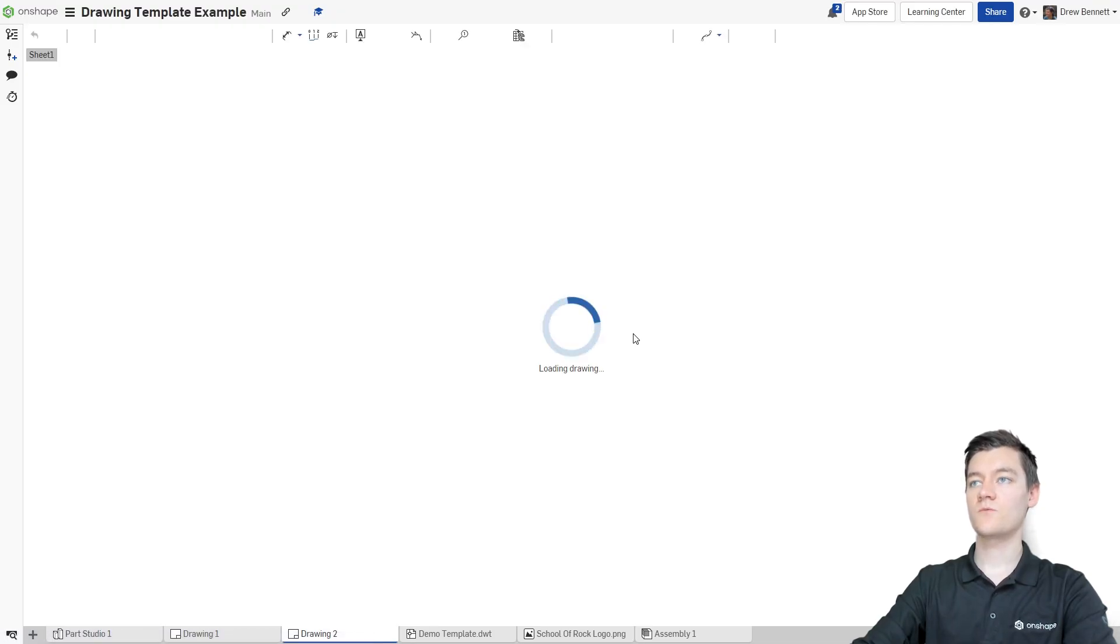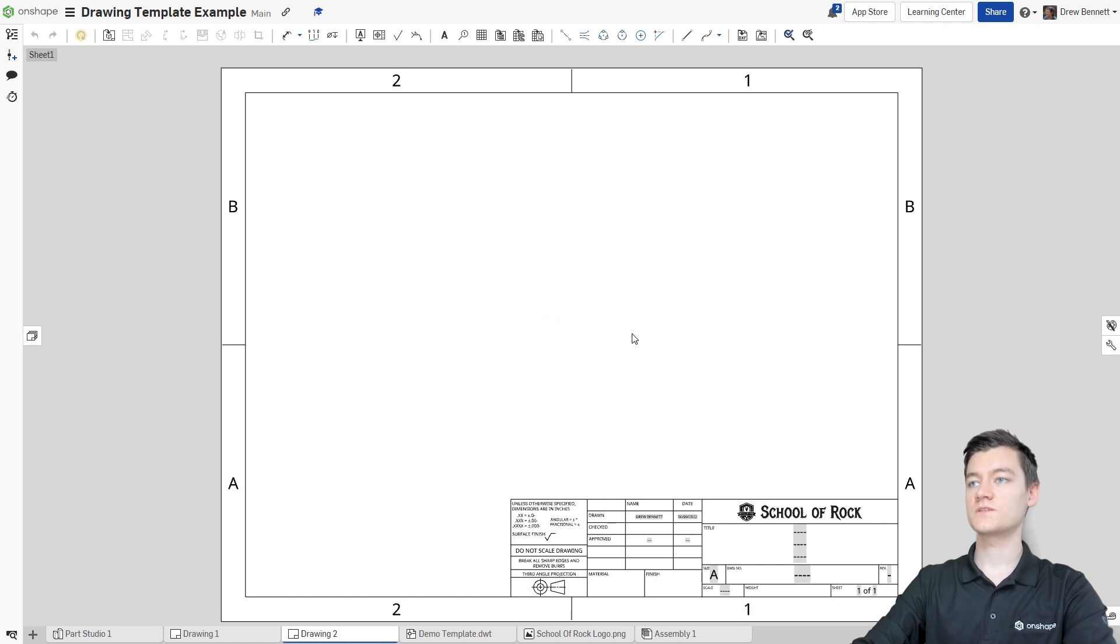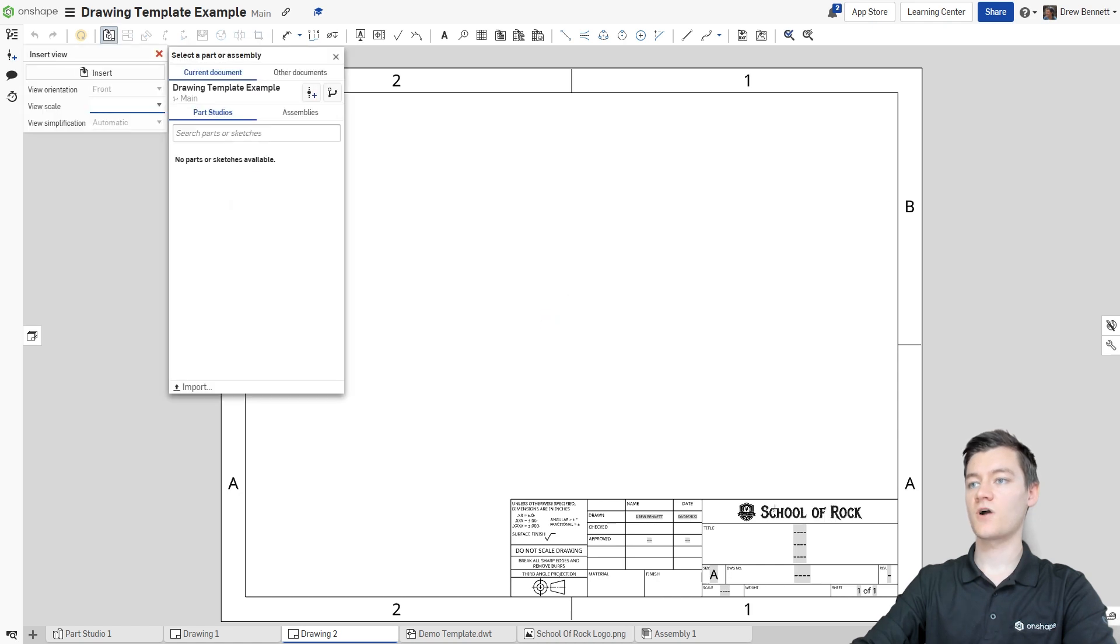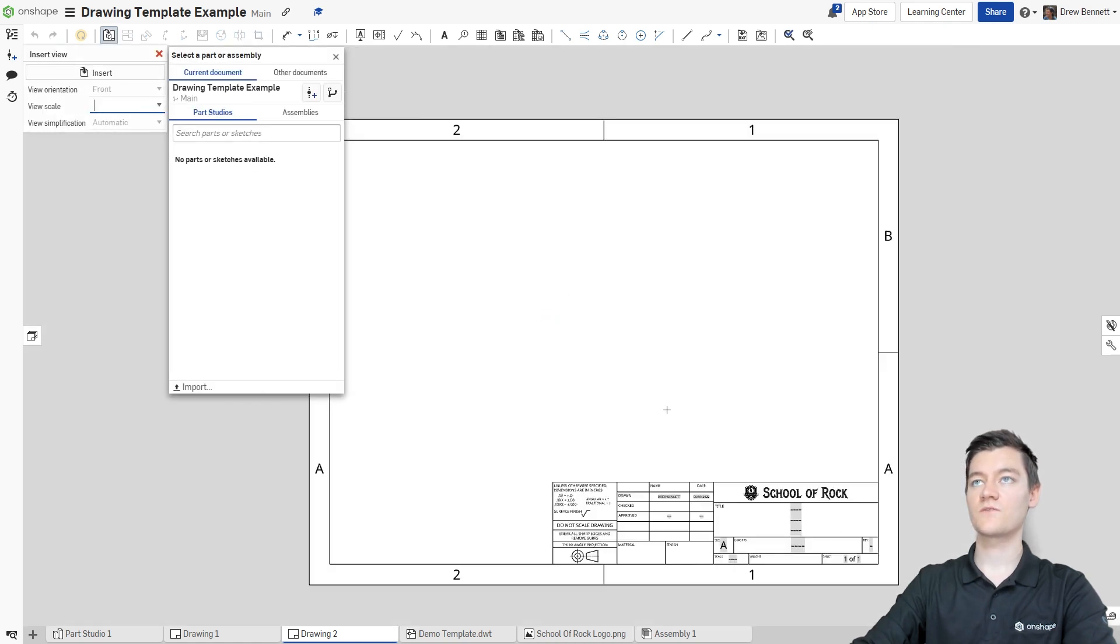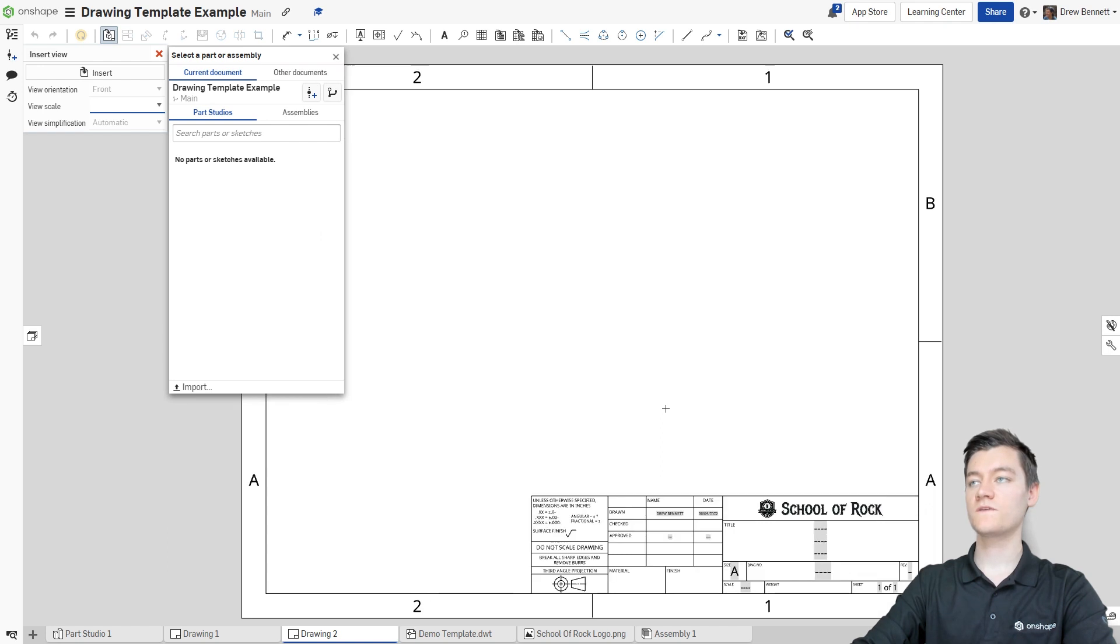It's loading up and once it does, we will see that our School of Rock is there and I'm sure that our custom text box is working right there. So perfect. Our new drawing template is ready for us to use.